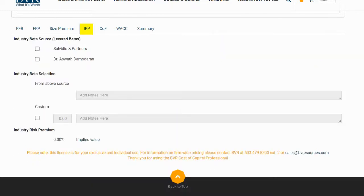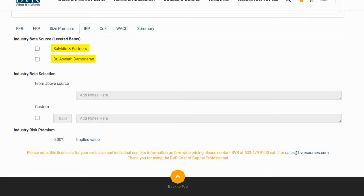The IRP, or Industry Risk Premium tab, is optional. If you don't wish to add an IRP to your cost of equity calculation, you may skip this tab and proceed to the COE tab. If you'd like to add an IRP, there are two sources of levered betas to choose from: you can select those provided by Duff & Phelps, or those provided by Dr. Aswath Damodaran. For our example, we will select Duff & Phelps.